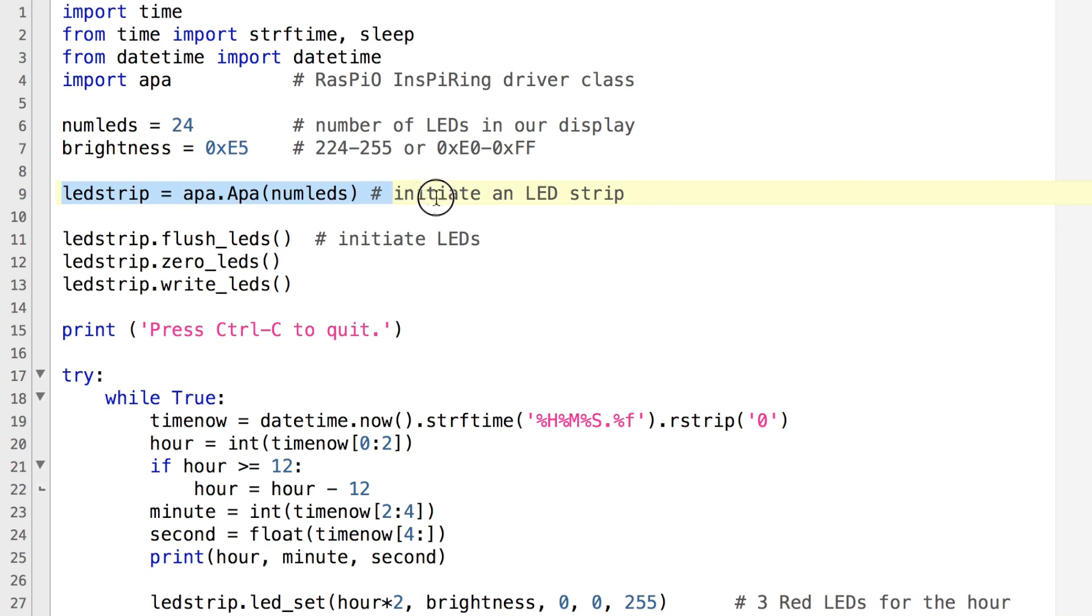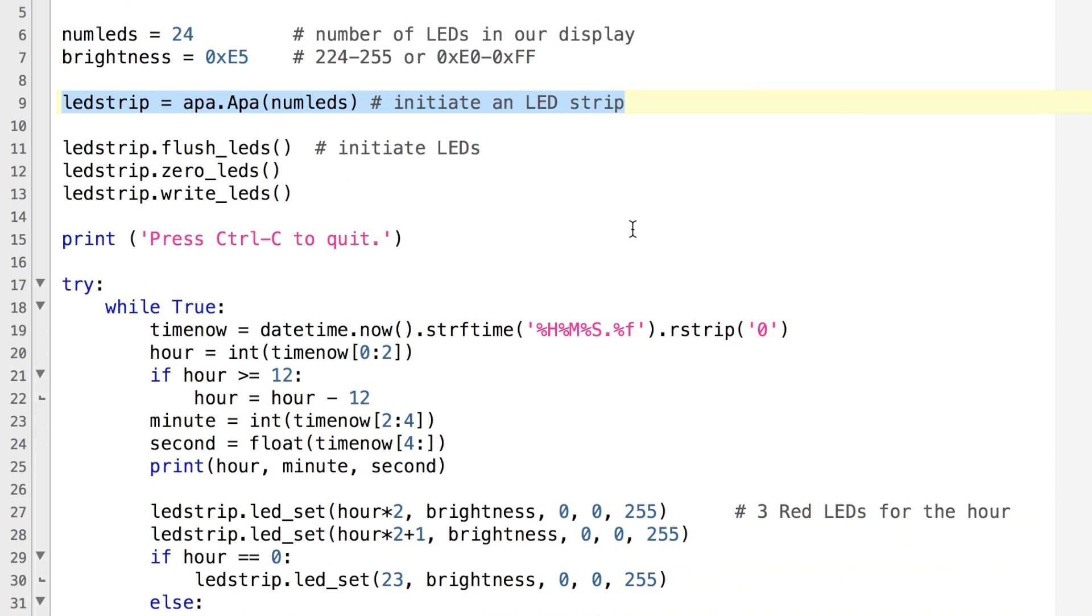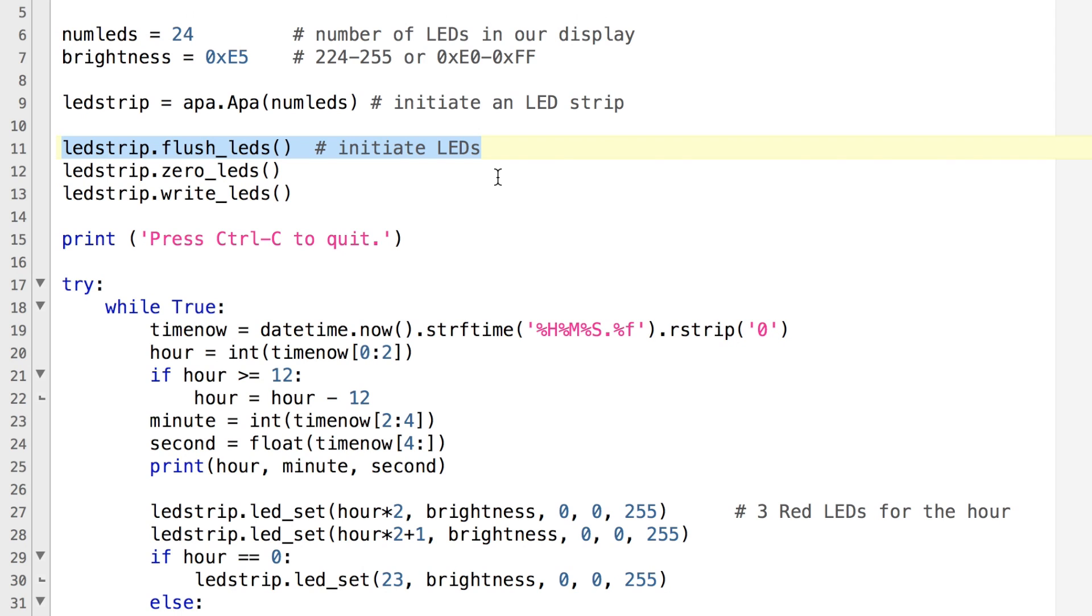Then in line 9 we set up our LED strip. This initiates the LEDs. Then we write zeros to all of their values just to make sure that everything's as it should be in the zero position to begin with. And then we send those values to the LEDs to make sure that they're all off.